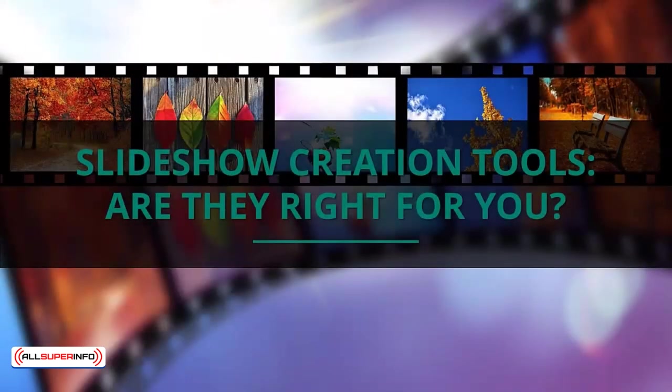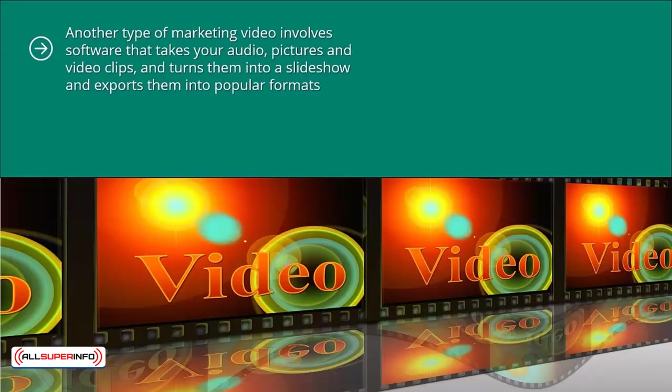Slideshow creation tools - are they right for you? Another type of marketing video involves software that takes your audio, pictures, and video clips and turns them into a slideshow and exports them into popular formats like MP4.